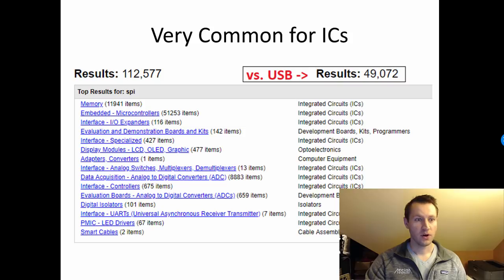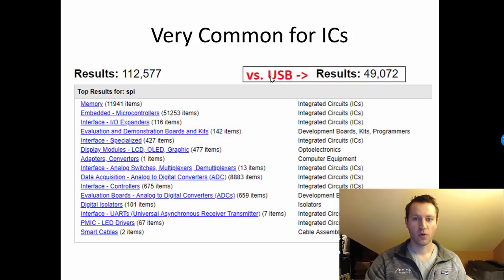I just typed in SPI on DigiKey and hit search and found 112,000 results. Just to put that in perspective, I typed in USB separately and found 49,000 results. So for integrated circuits, SPI is more common than USB, which was actually surprising to me.